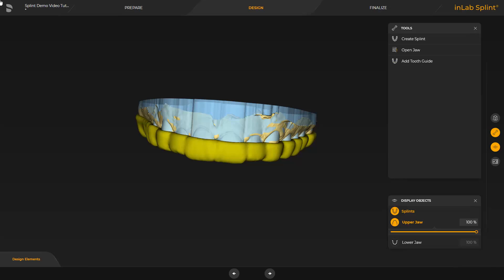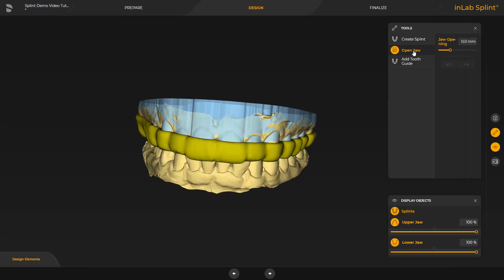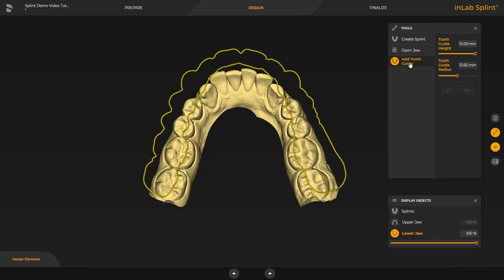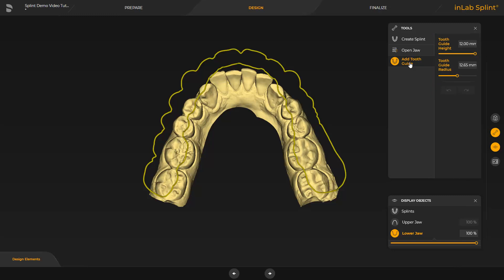By enabling the second tool, Open Jaw, the lower jaw is automatically displayed and the bite opening can be adjusted with the slider. The last tool, Add Tooth Guide, provides the option to create a canine guidance. For this purpose, there are two parameters with which the height and diameter are determined. In our case, we proceed with the last phase, Finalize.